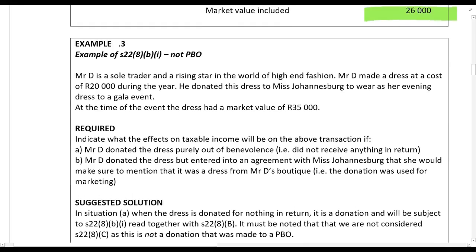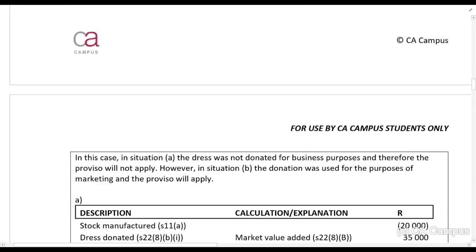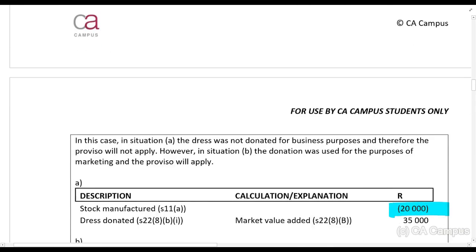Example three: Mr. D is a sole trader and a rising star in the world of high-end fashion. Mr. D made a dress at a cost of twenty thousand rands during the year. He donated this dress to Ms. Johannesburg to wear as an evening dress to a gala event. At the time of the event the dress had a market value of thirty-five thousand. Indicate what the effects on income will be if Mr. D donated the dress purely out of benevolence — he didn't receive anything in return. This is a donation and it is not to a public benefit organization. So what must we add? We must add the market value. We claim a stock deduction and the market value.